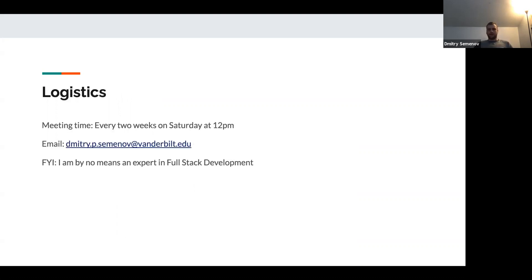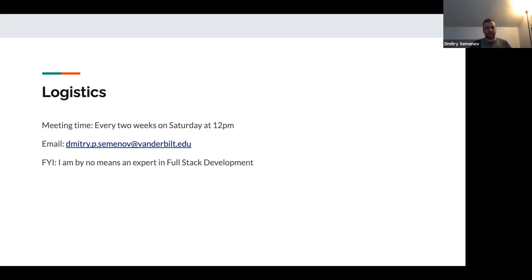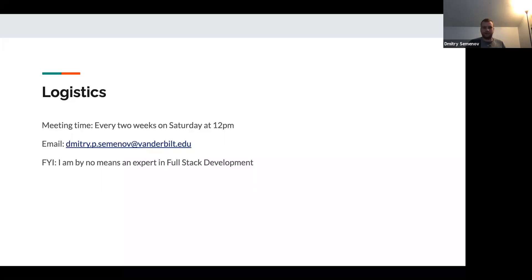For logistics, we're meeting every two weeks on Saturdays at 12 p.m. My email is dmitri.p.seminar@vanderbilt.edu. I'll generally be sending an email right before each session with the tools you need to set up. Just a general FYI — I'm by no means an expert in full-stack development. I'm a self-taught full-stack developer, I've been doing this for the past three years, one year professionally. I'm the same student at Vanderbilt as you all are, so take my words with a grain of salt and explore on your own.